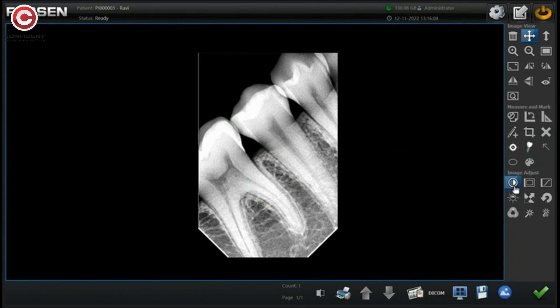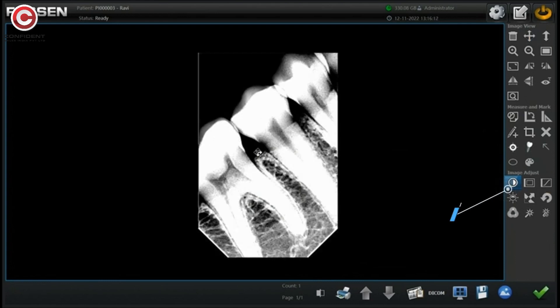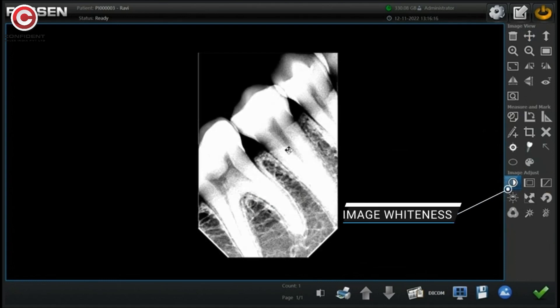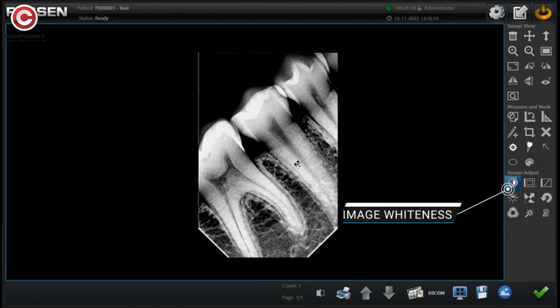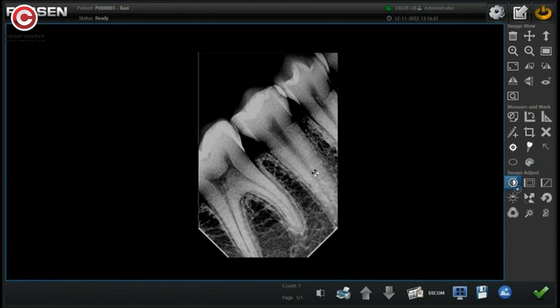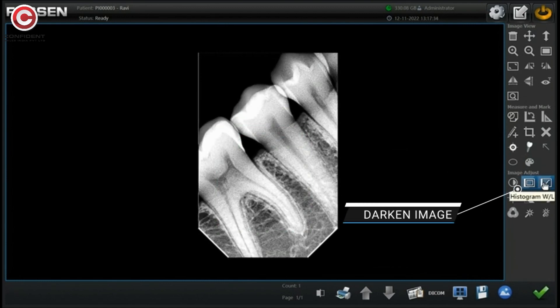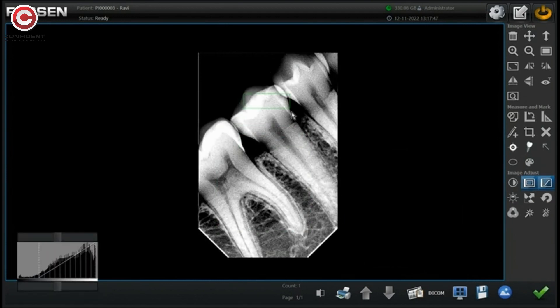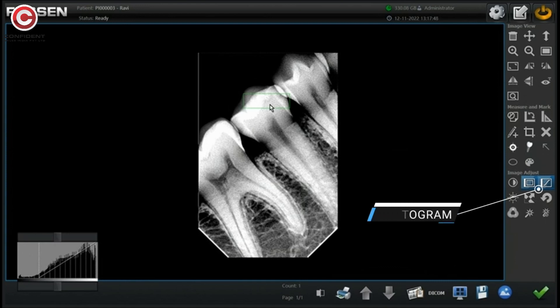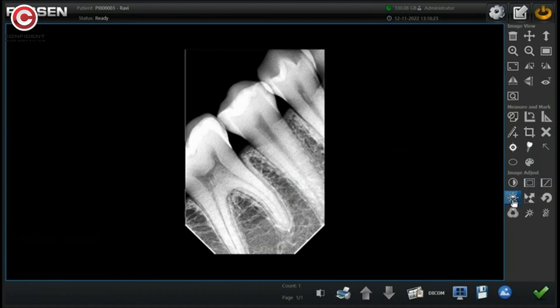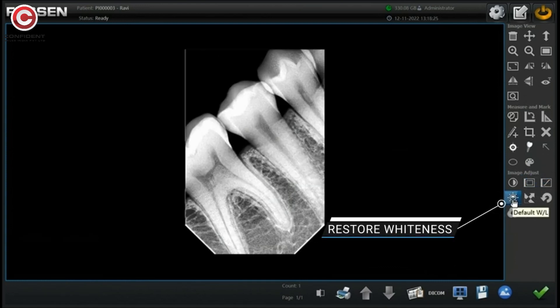Using image adjust tools, edit the image. After selecting the tool, use a mouse to adjust image whiteness. Darken the selected portion. Use histogram to change the values. Restore to original image whiteness.